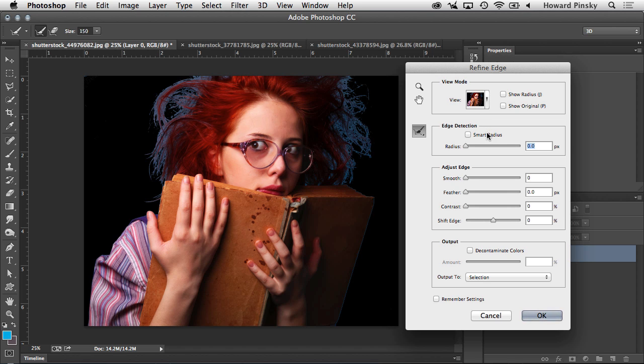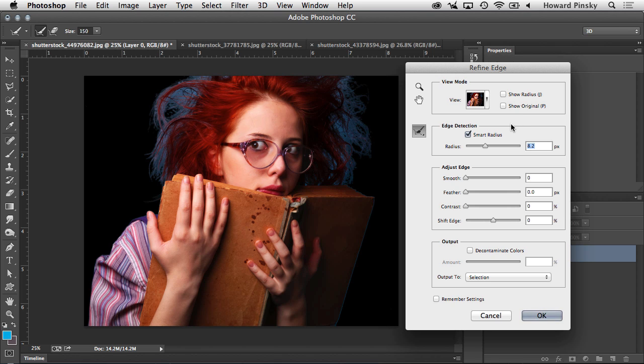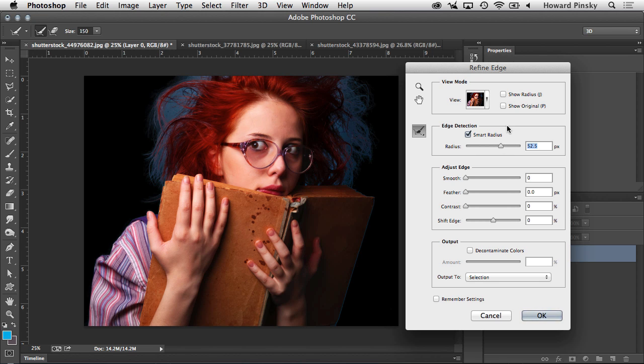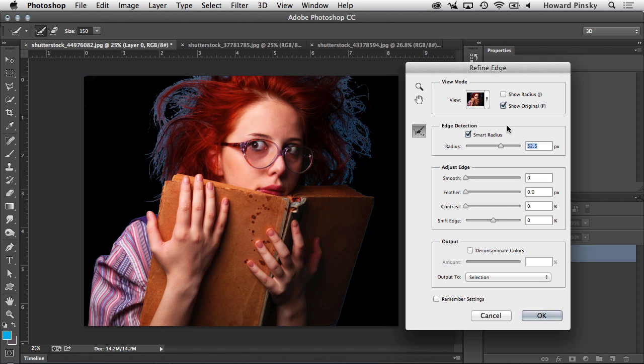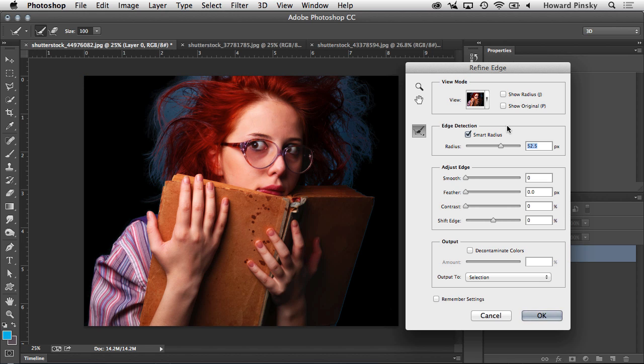You're going to want to start by turning on Smart Radius, which at first isn't going to do anything. But as you start increasing the radius, Photoshop is going to start refining the area around your subject that contains hair or fur. And depending on the size of the photo, or how much hair or fur the model contains, you may want to increase the radius even more to get more refinement. Now at this point, if I press the P key on my keyboard to see the original, the refinement has certainly helped, but there's still a lot of blue in the background that we need to deal with.